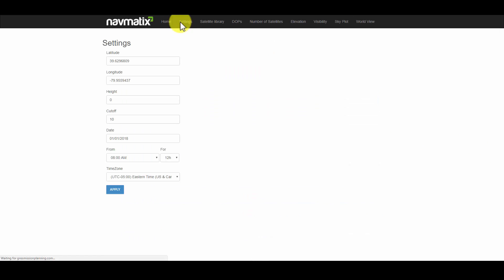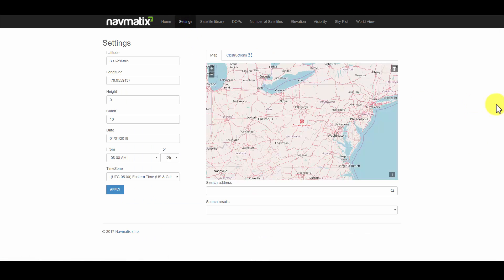Under the settings tab, you can specify the location by providing latitude and longitude coordinates or by searching for a location or address. Here we will search for Morgantown, West Virginia.